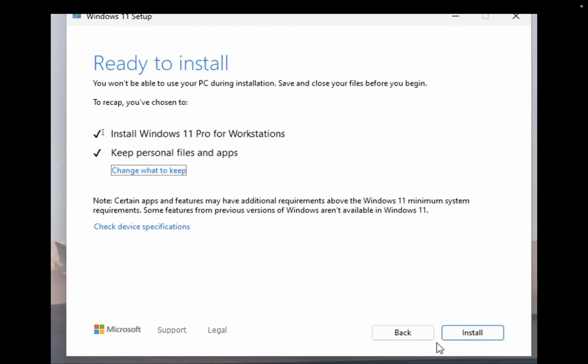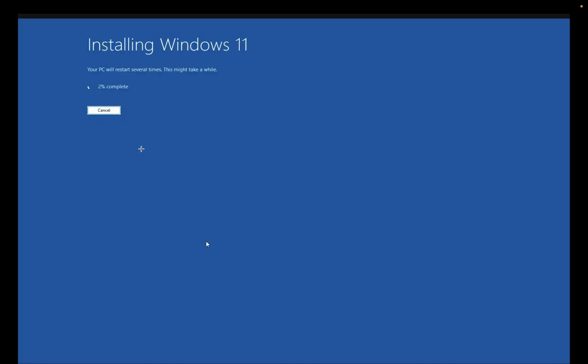You will see the window like this: Install Windows 11 Pro, whatever version you have. Keep personal files and apps, and you need to click on install now. Once you have clicked on install now, your Windows installation will be done after 100%, and all your issues will be fixed since we have repaired our Windows with the fresh ISO file.